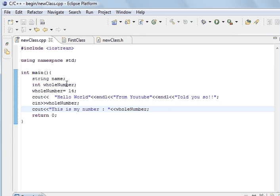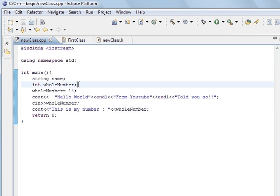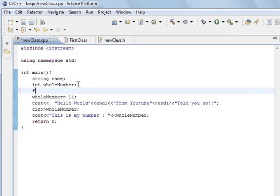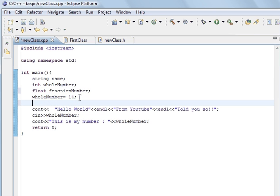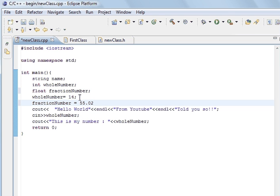And what we also have is a float. Now, fractional number. And this is like decimal points. So, like pi and any number like 7.245. And so, what we're going to do here is we're going to assign it a value. Equals 55.02.